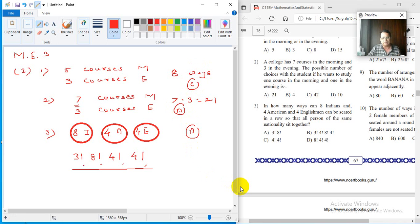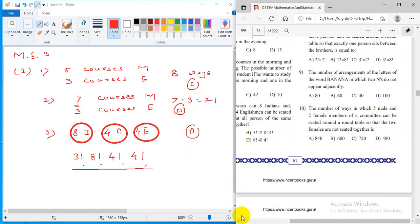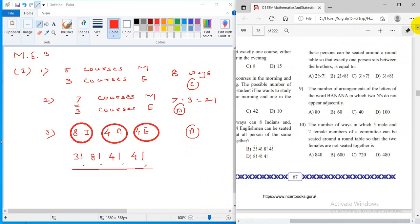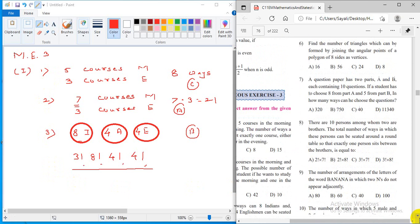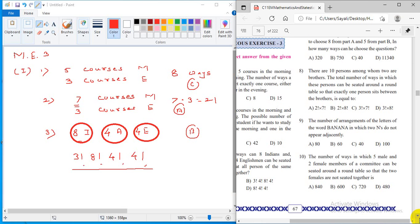These are simple problems. The only thing is you have to understand which principle to use — whether it is the addition principle or the multiplication principle.